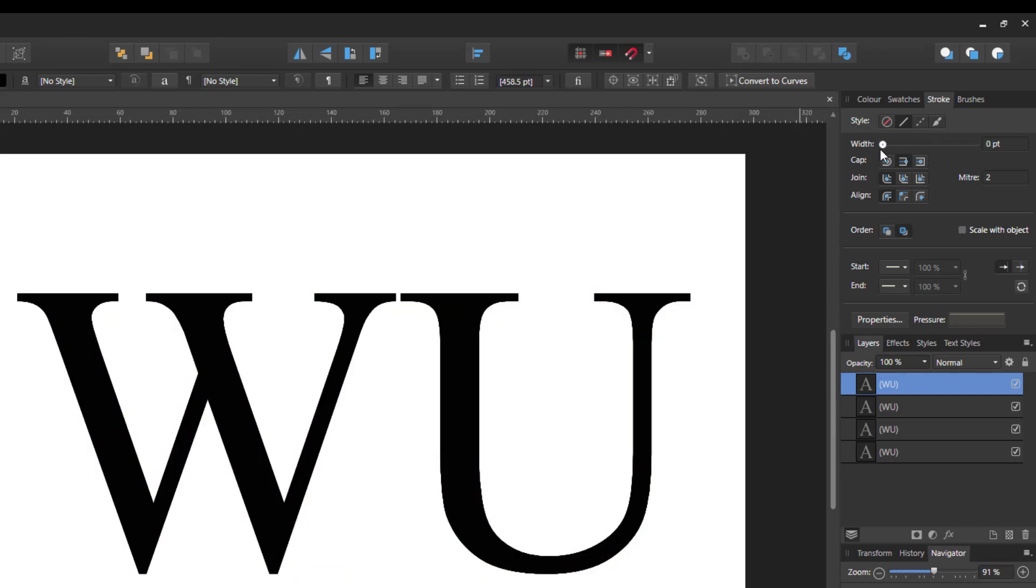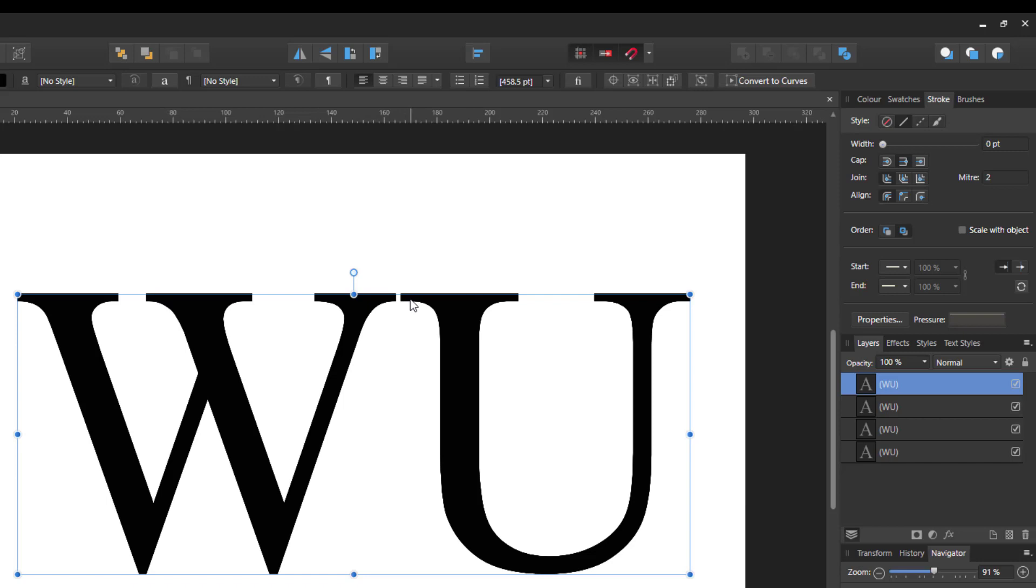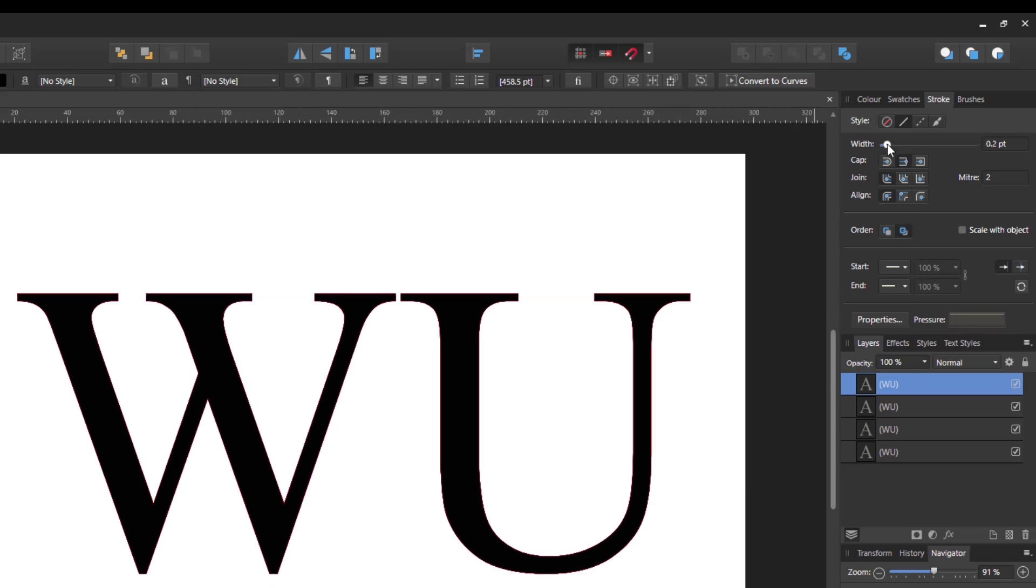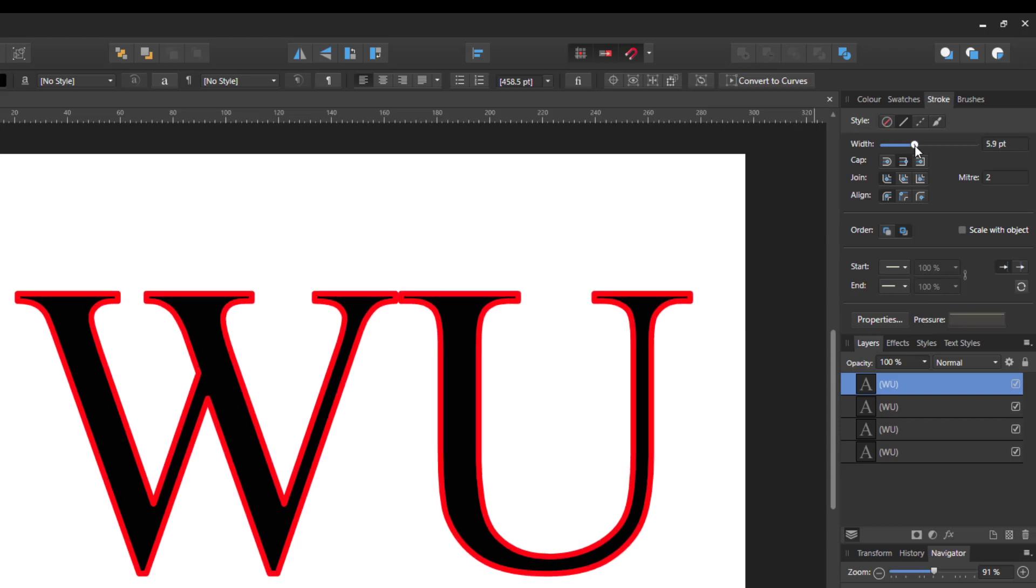Now the problem here is, you've got the tops of the W's and the U here. It's got some nice thick letters and even like the sharp corners. As you increase this stroke, as you can see, that letter is, the tops of the letters here are becoming less visible.